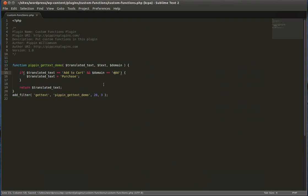We can very easily change the text that is translated and make sure that we're only changing it for our particular domain. Because if somebody else, maybe another plugin or a theme, has the text add to cart somewhere, but you don't necessarily want that one changed, the domain will allow you to make sure that you're limiting it to only that particular instance of the translated text.